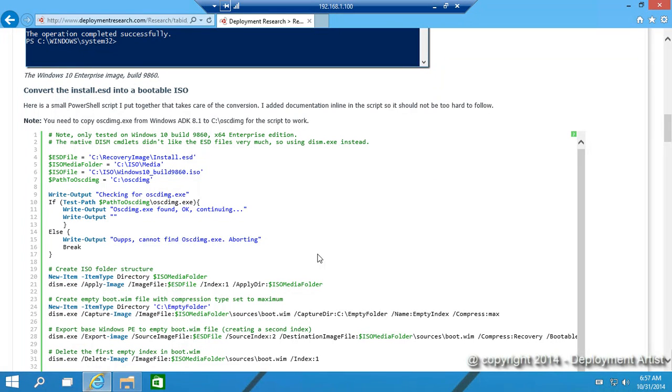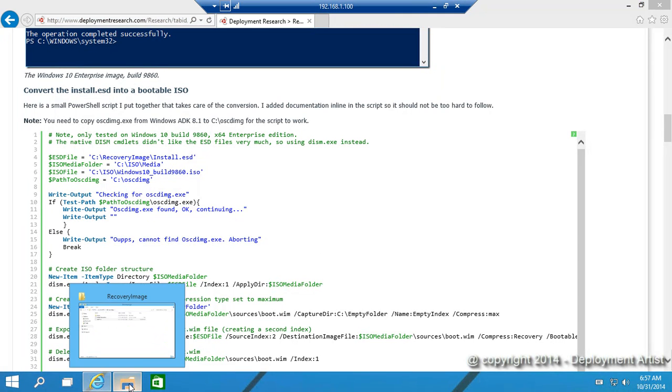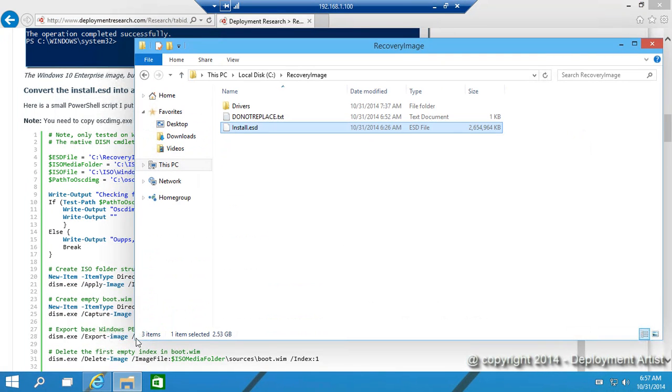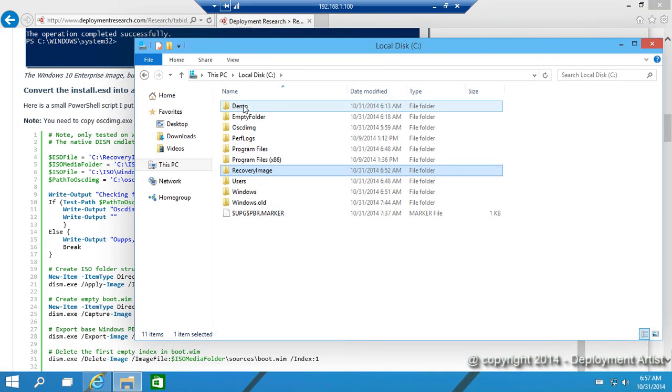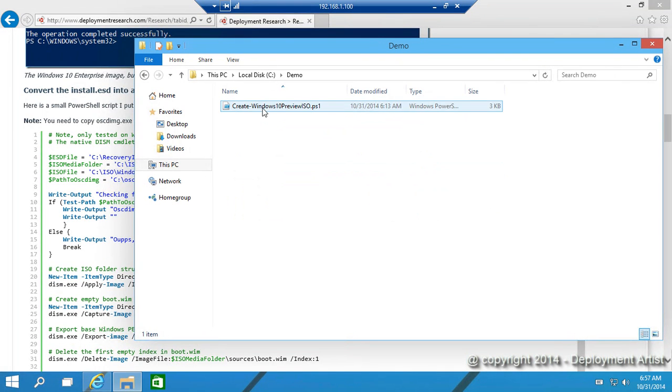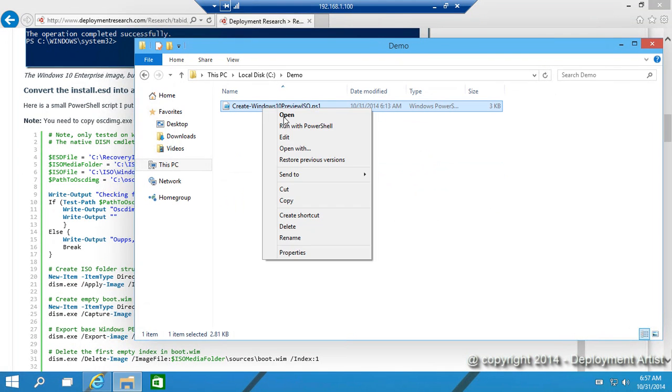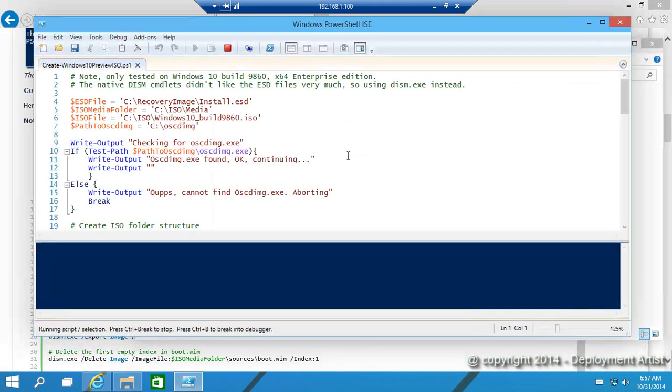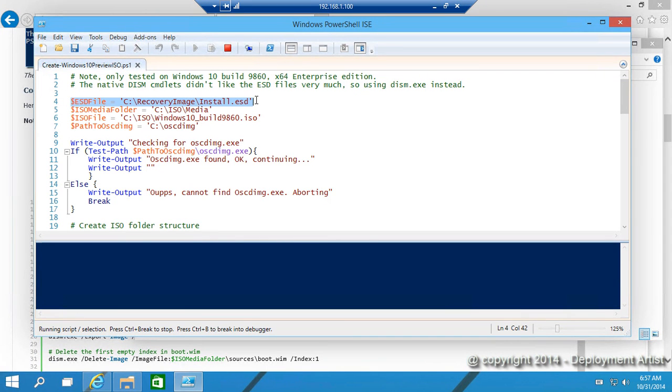I have already downloaded that script so if I go to this folder, here is the script. As you can see the script looks for a file in that location and it will eventually create an output file in this location.